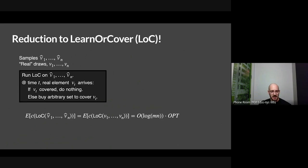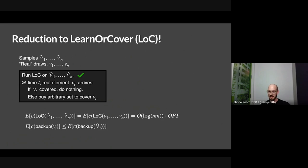The algorithm is: run Learn-or-Cover on v1-hat through vn-hat. Then at time t, if a real element vt arrives covered, do nothing; otherwise, just buy an arbitrary set to cover vt. This is the entire algorithm — literally running Learn-or-Cover on our samples, and if anything slips through the cracks, just do something arbitrary to save it. Running Learn-or-Cover on the first part is fine because the v's and v-hats are drawn from the same distribution, so you can analyze it as if you're running on the true samples, giving cost log mn times OPT.